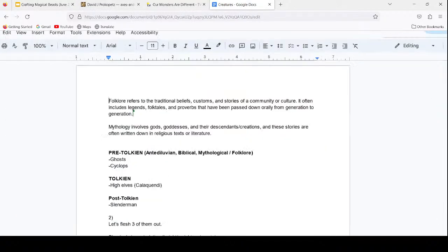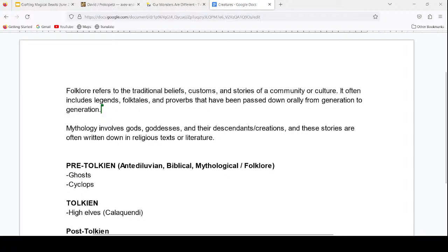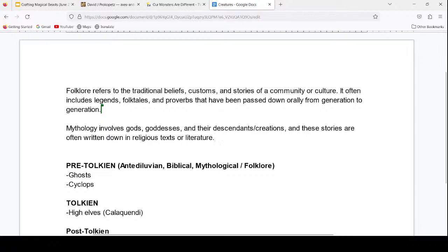I want to start by quickly breaking down the difference between folklore and mythology, then we'll make a big list. Folklore refers to traditional beliefs, customs, and stories of a community or culture — it often includes legends, folktales, and proverbs passed down orally from generation to generation. Folklore creatures include things like ghosts, which are one of the most common folklore characters seen in virtually every single culture, though not always the same version.